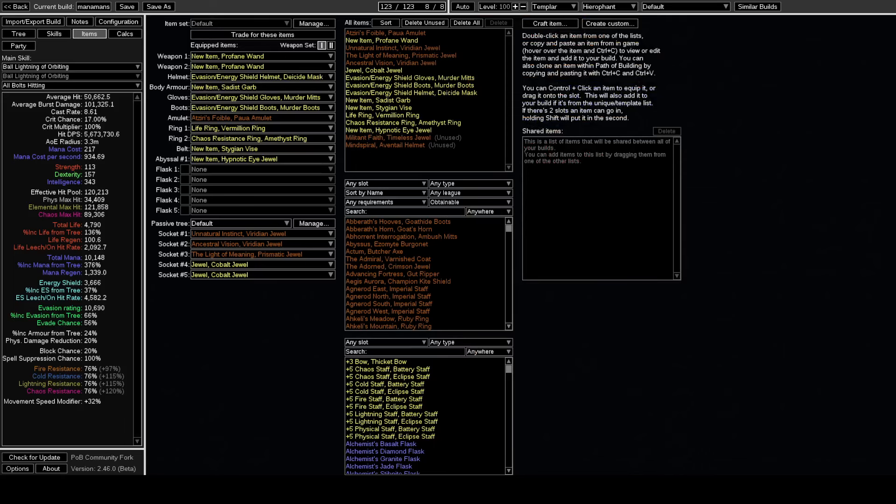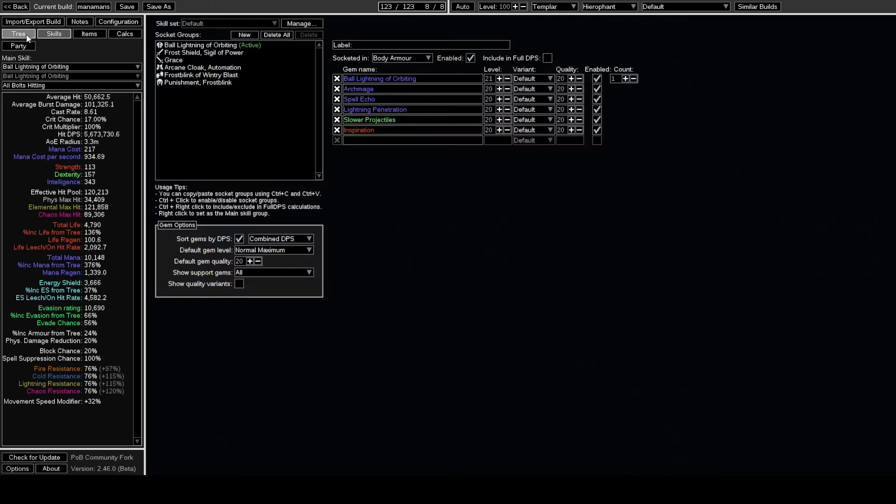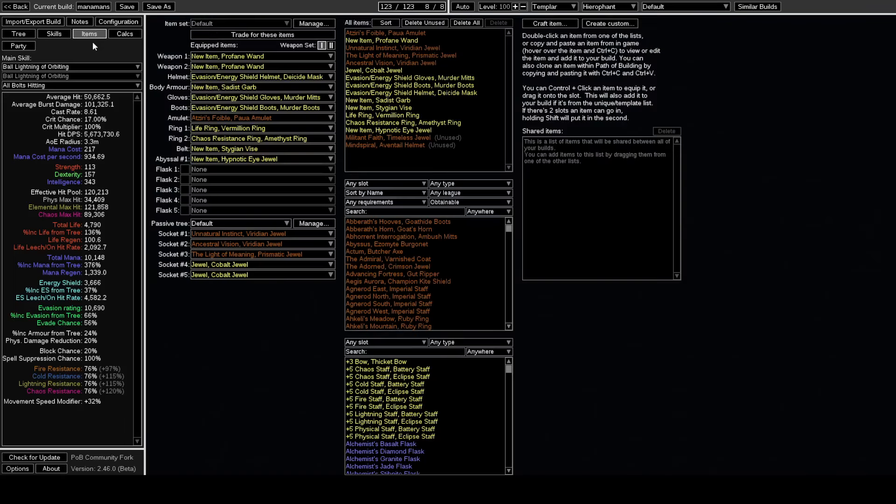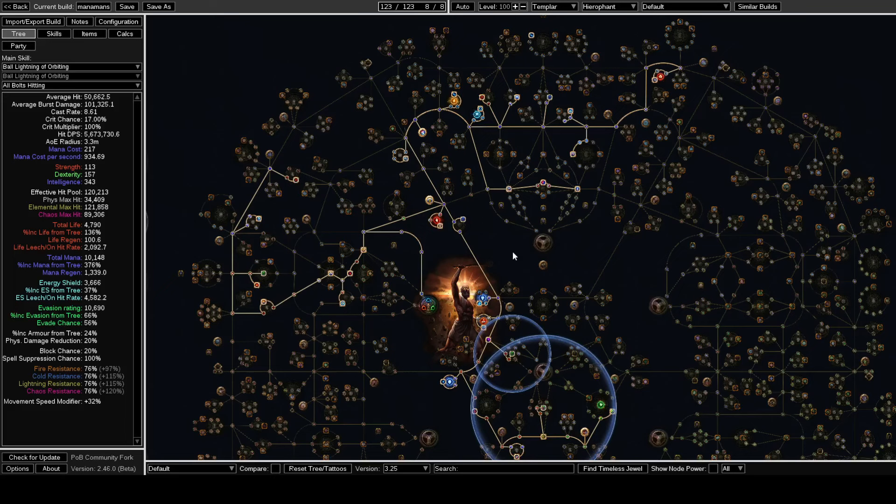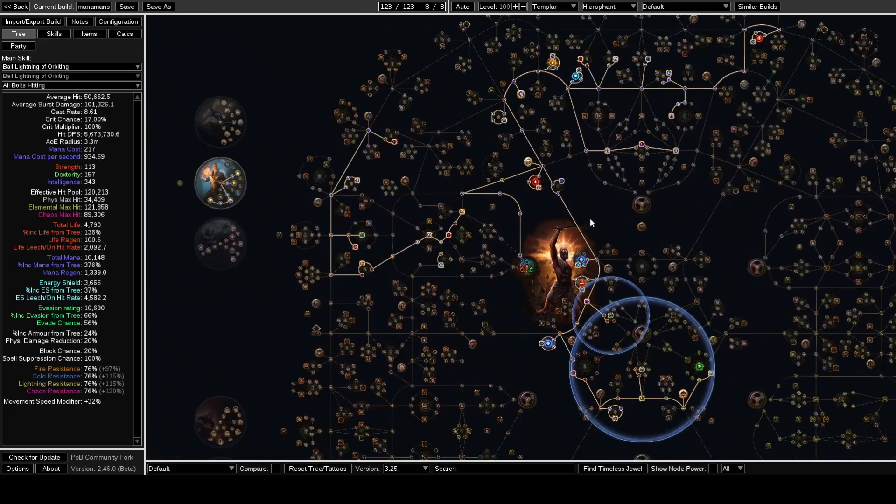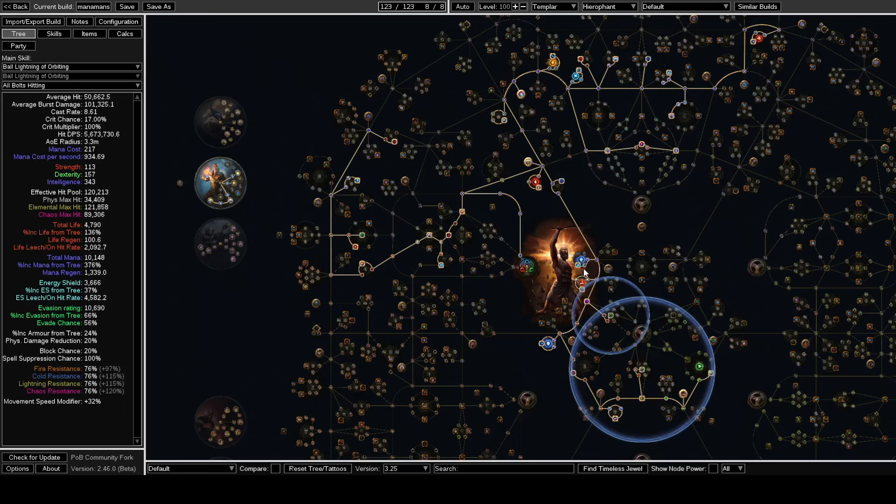That's kind of it. As far as my early leveling, for the people that care about campaign stuff: what seems to be the meta that people have been doing with Archmage Hierophant is they level with Firestorm, and then you eventually link Unleash. You don't go Archmage, I think, until like Merciless Lab.